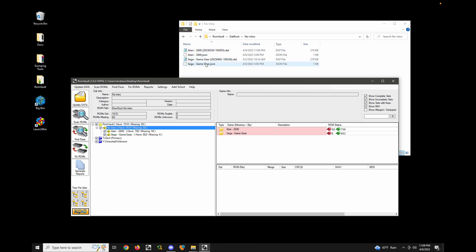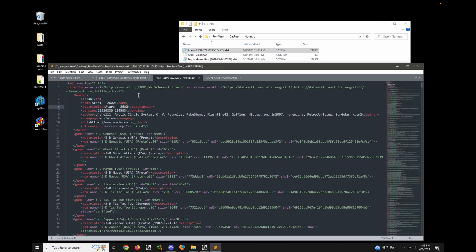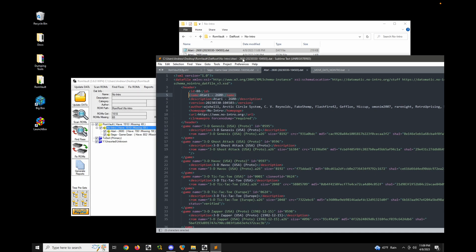Now when there's more than one DAT in a folder, what RomVault will do is it will use the name tag inside of the DAT for the name of the directory. So if we look at this DAT, we can see that the name is Atari 2600. So therefore, the name in the tree is Atari 2600.